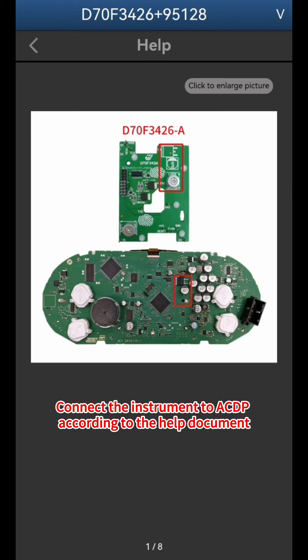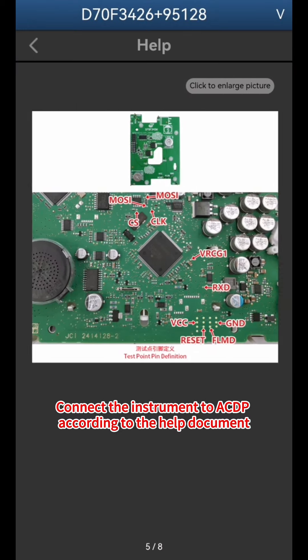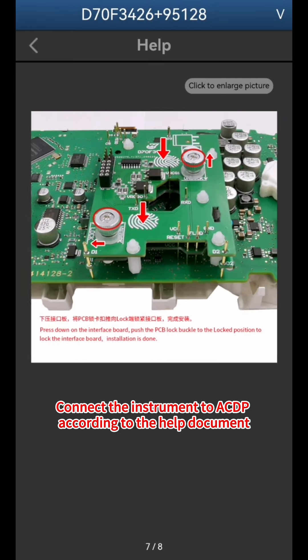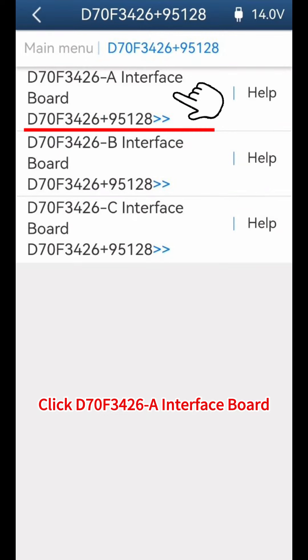Click Help and connect the instrument to the ACDP according to the help document. Then click D70F3426A Interface Board.